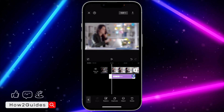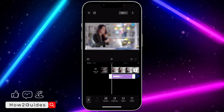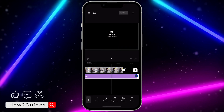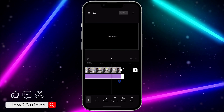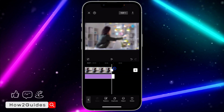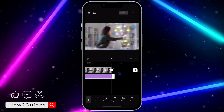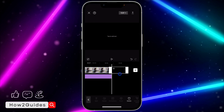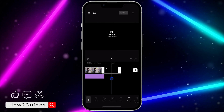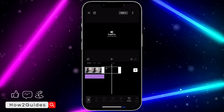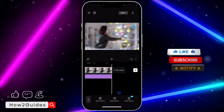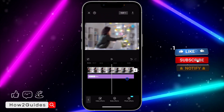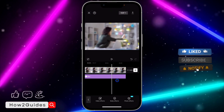Once you click on the checkmark, make sure you extend the blur till the end of the video — just extend it to the end like this. Before you continue, make sure you delete the CapCut watermark at the end of your video. Just click on Delete, and that's it.